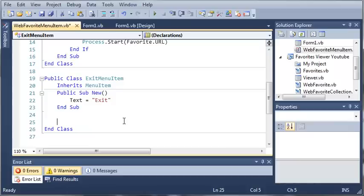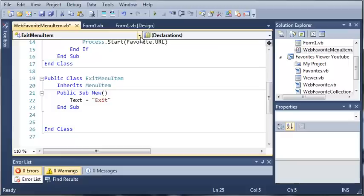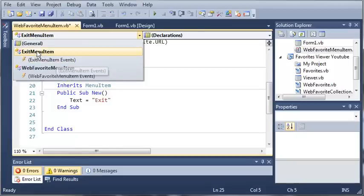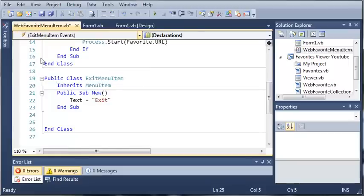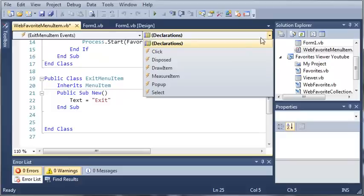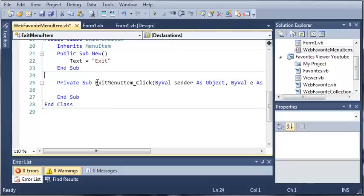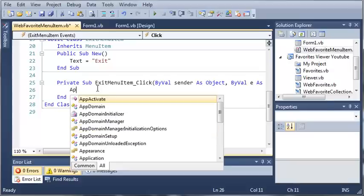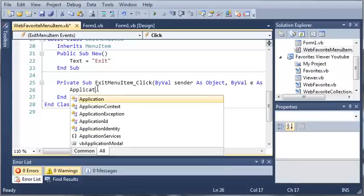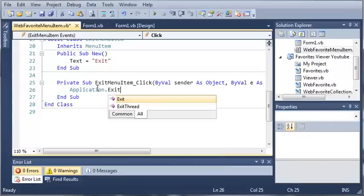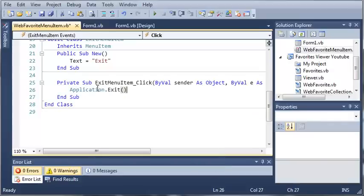Now what we need to do is access the click event of this menu item. So we'll come over here to exit menu item, open up the events for that, and click on the click event. Whenever exit menu item has been clicked, we just want to type application dot exit.